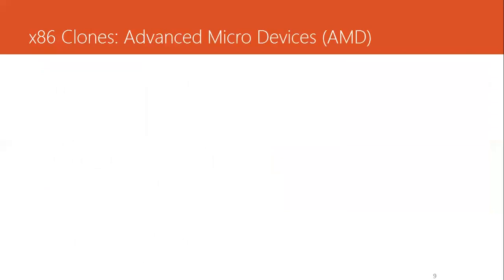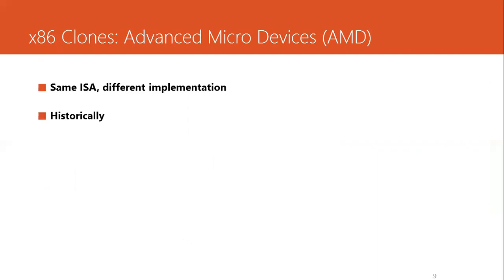In this discussion on x86 ISA, one should not forget about Advanced Micro Devices, AMD, contributions that implemented a clone of the same ISA with a different implementation. There can be a different implementation for the same ISA, and that is the reason why AMD has followed just behind Intel. For the same x86 ISA, Intel has one implementation, and Advanced Micro Devices has its own implementation.